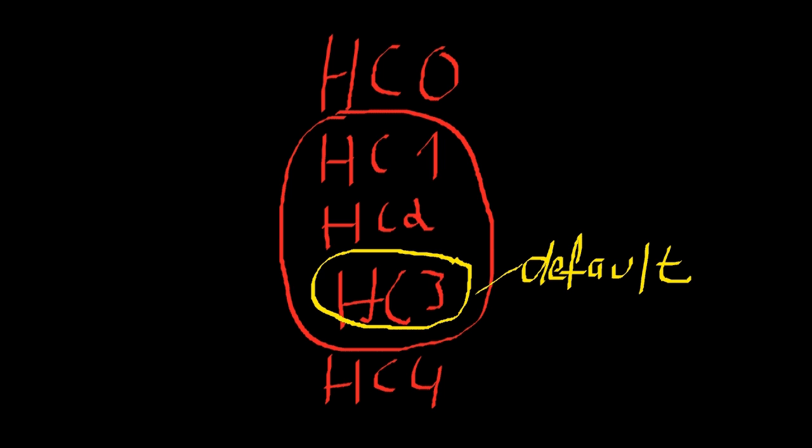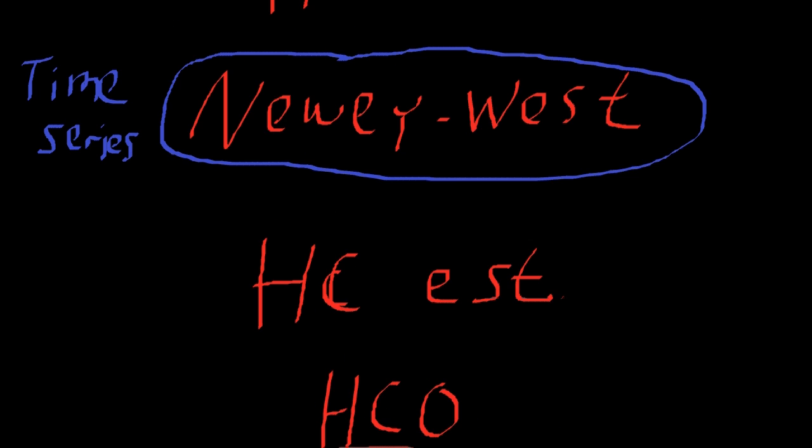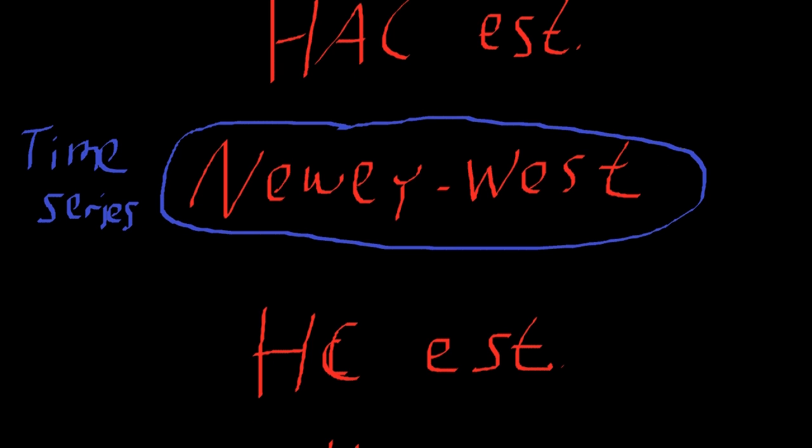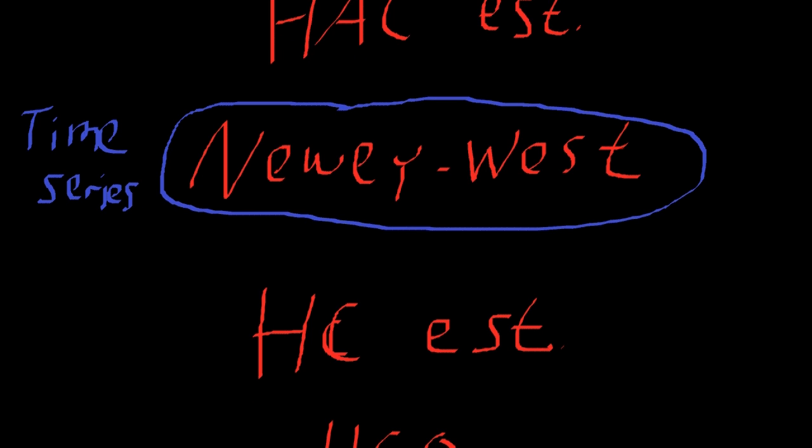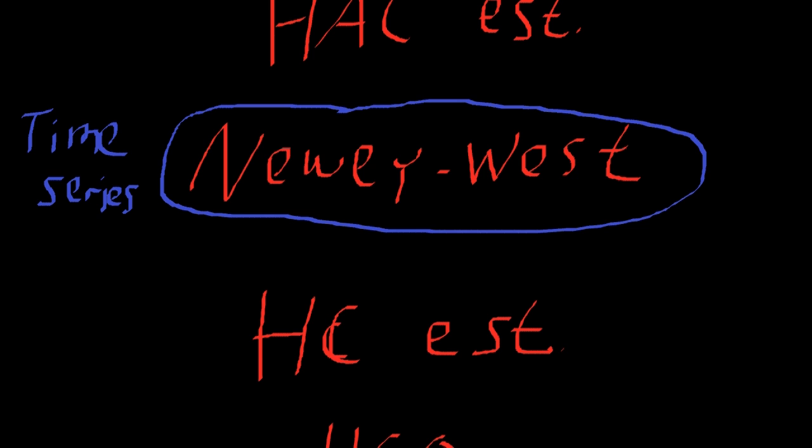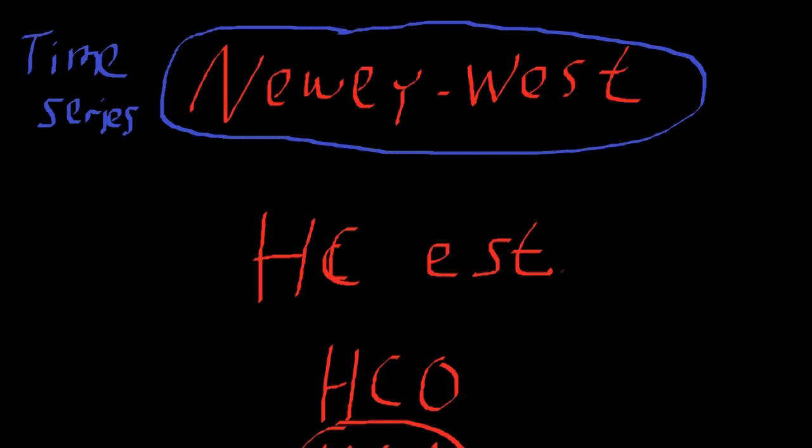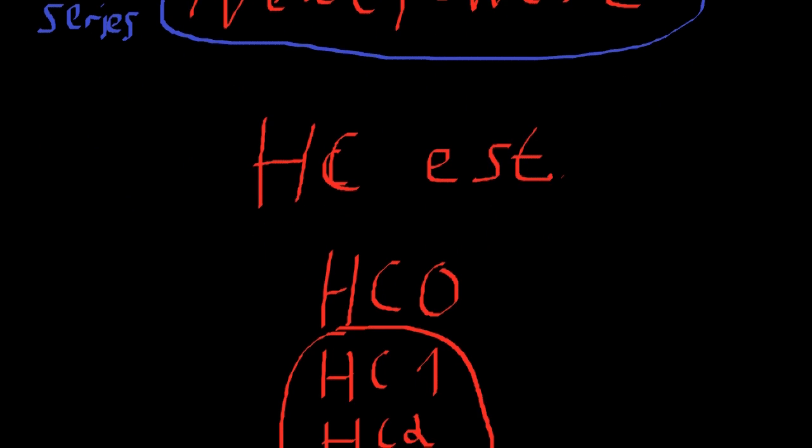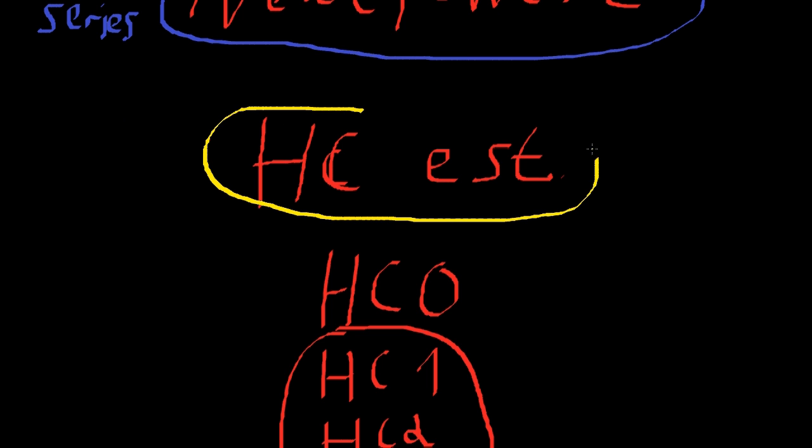So let's recap. If you're using time series data and want HAC estimators, you can account for heteroscedasticity and autocorrelation with the Newey-West standard errors. This is perfect for time series data. If you're using cross sectional data, you most likely only want to account for heteroscedasticity. And therefore you could use either the HC0, HC1, HC2, HC3 or HC4 estimators. So this is perfect for cross sectional data.